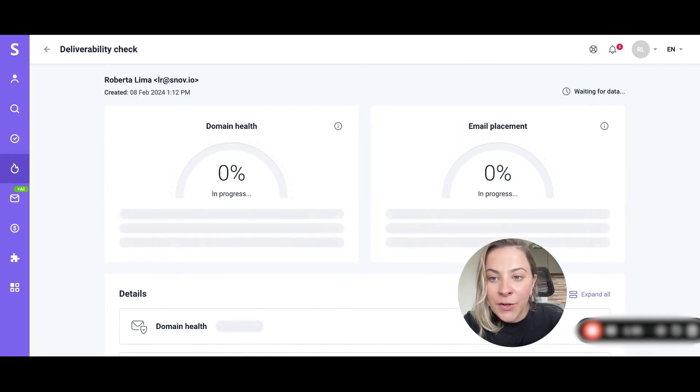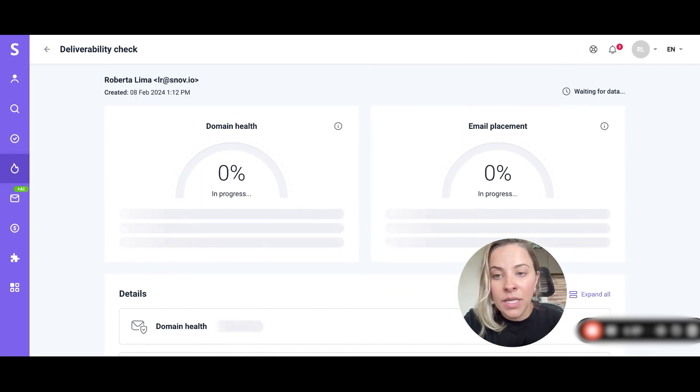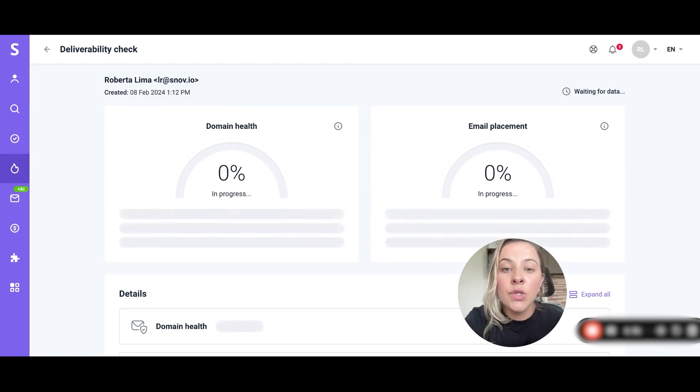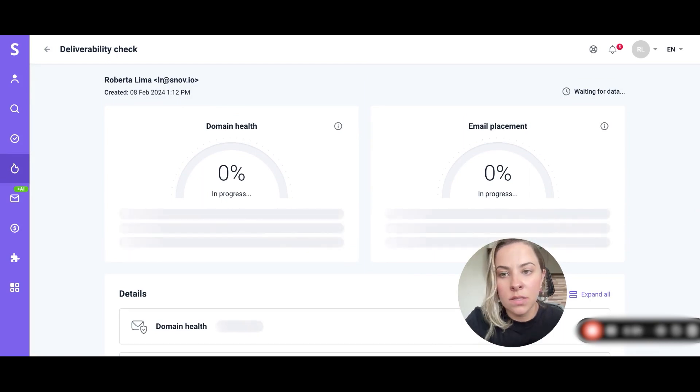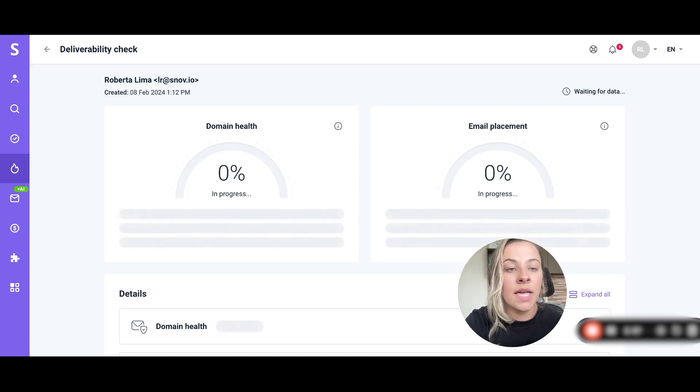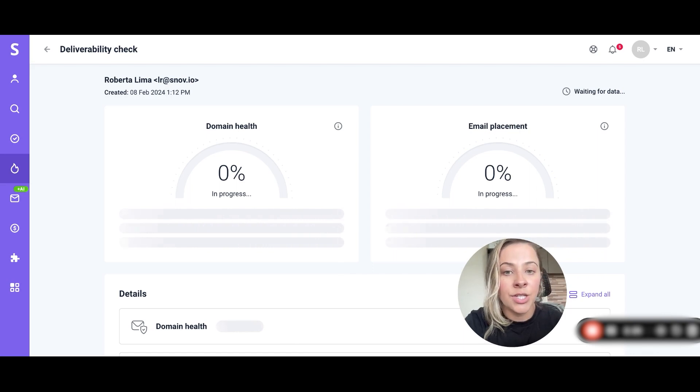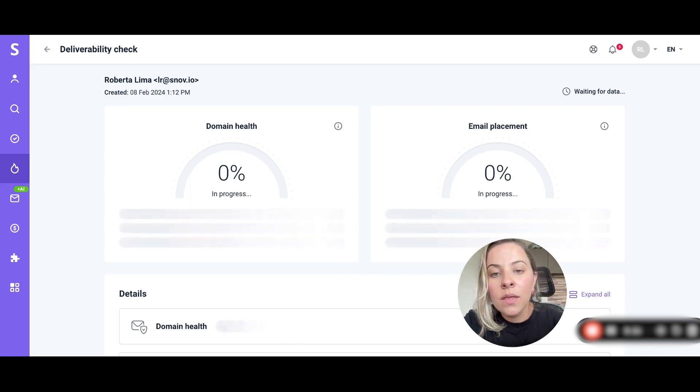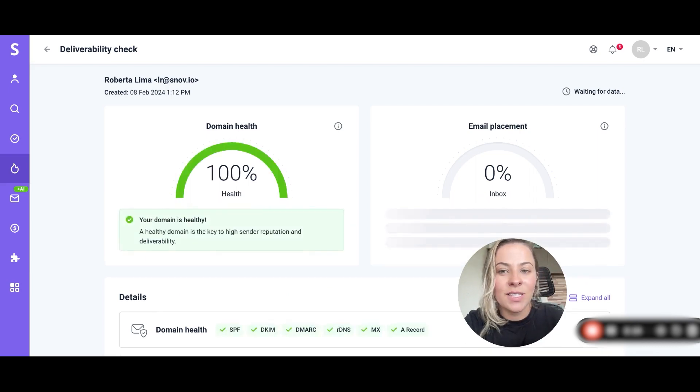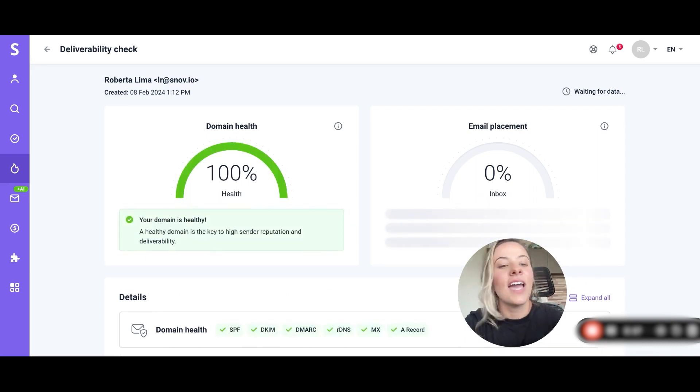Once we're here the test will be initiated and if it's successful you will get a domain health score almost instantly. The test results will provide two key metrics as you can see on my shared screen: domain health and email placement scores. Let's wait a bit and see how we do.